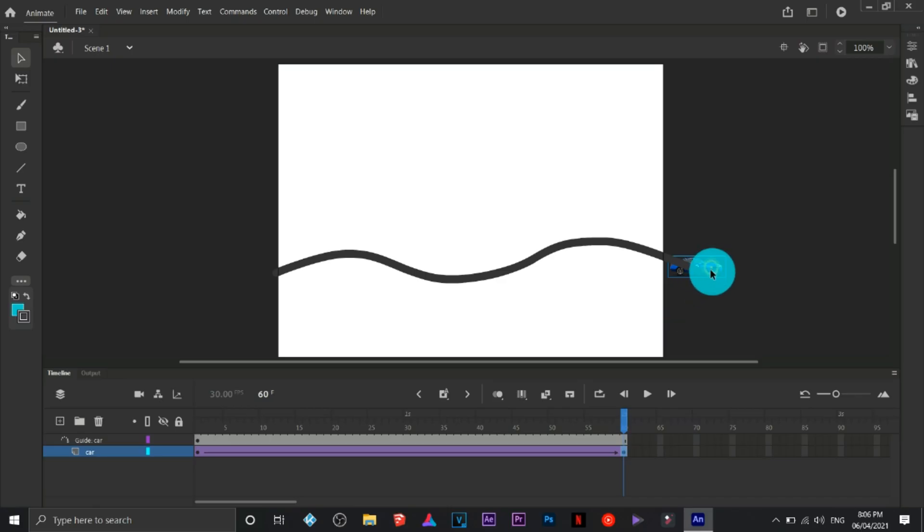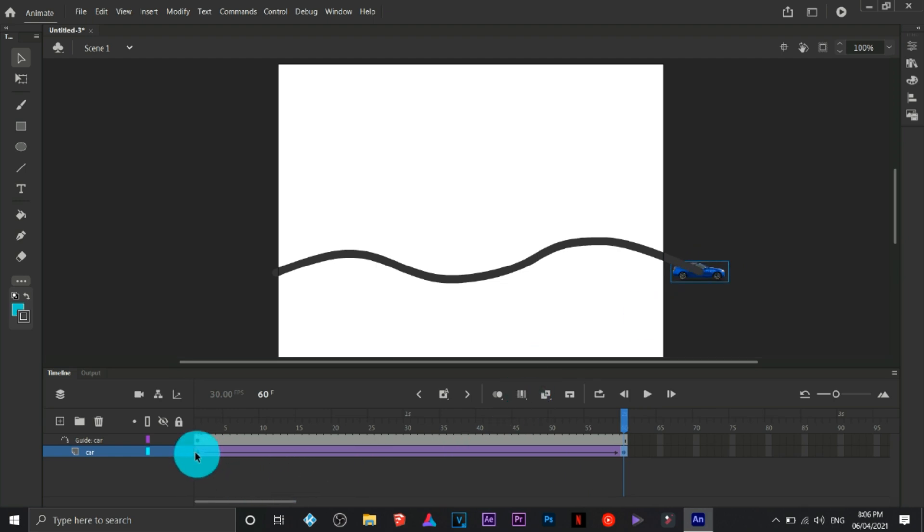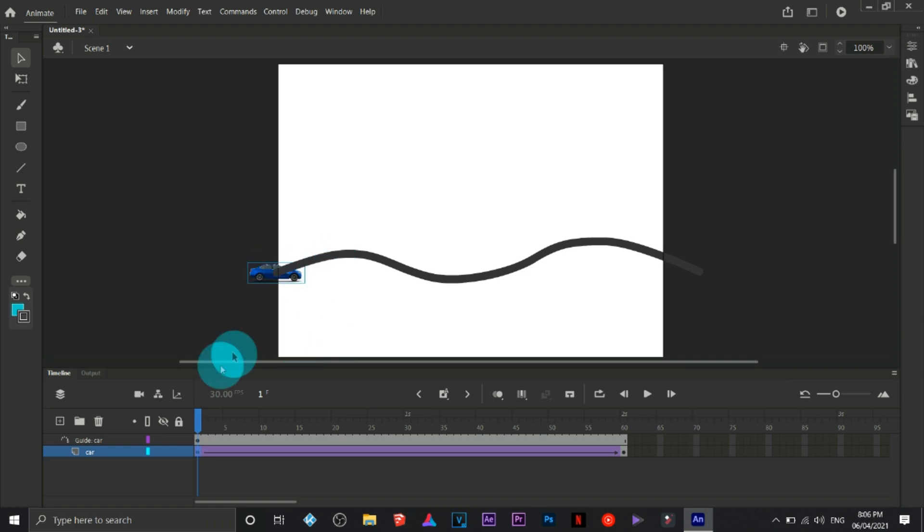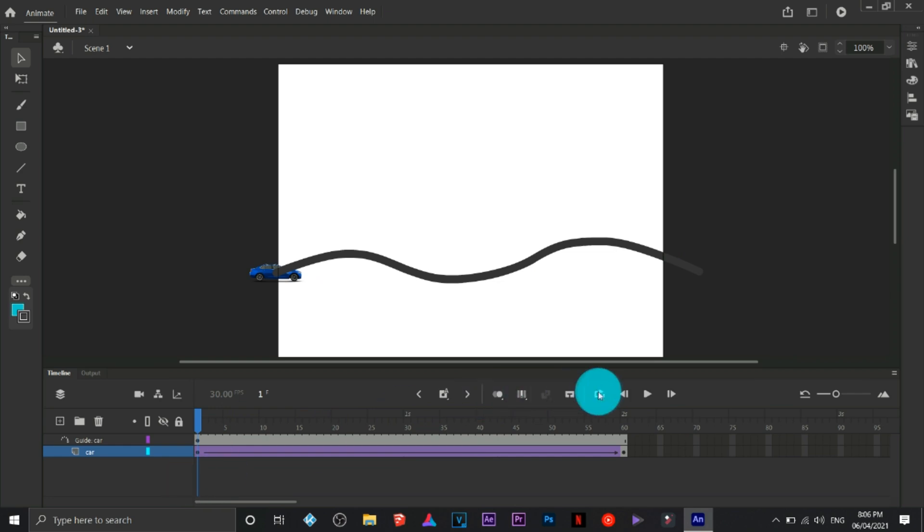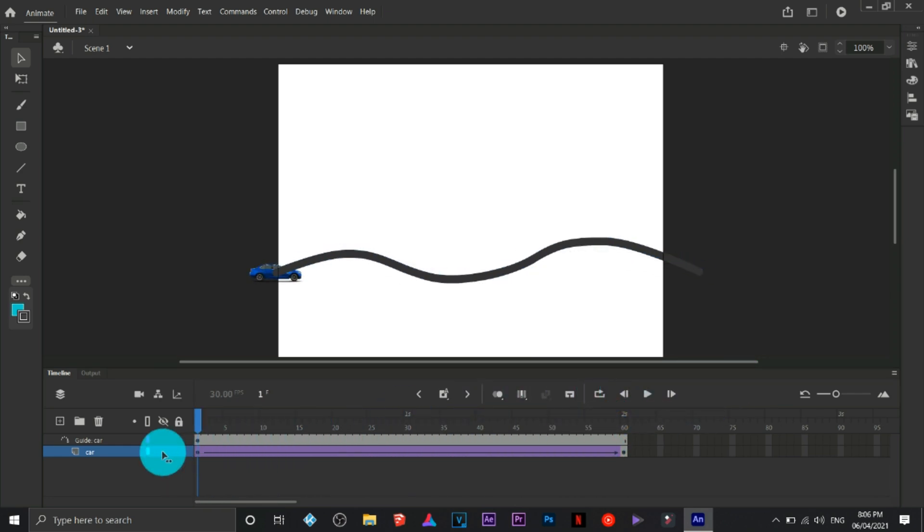Then I'm going to move the car or snap it on the edge, most part or the edge point of each of the path, the beginning and the end. Now it's following the path, however we need to change the effect.